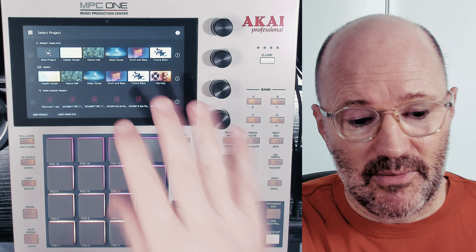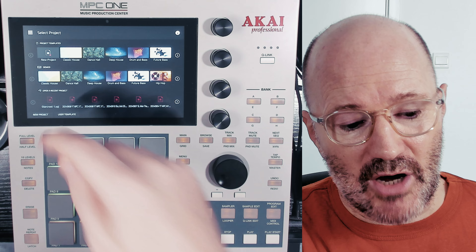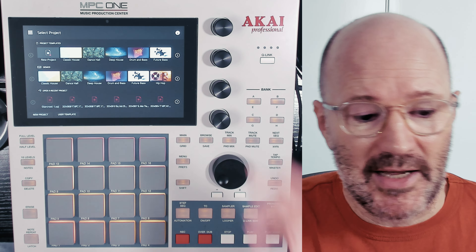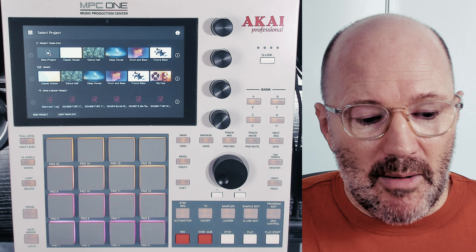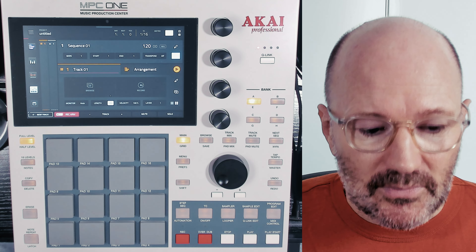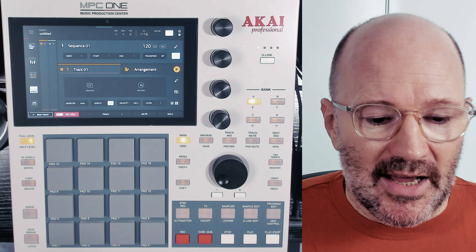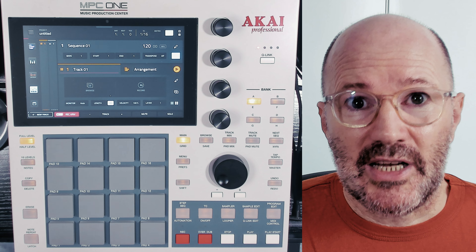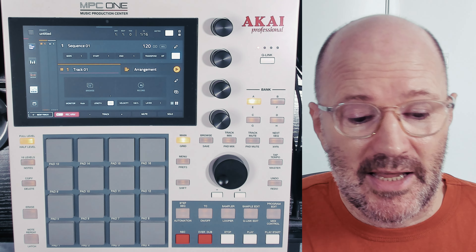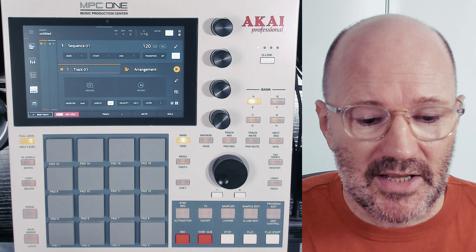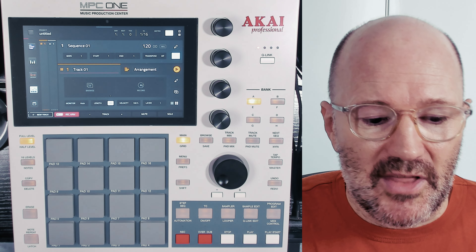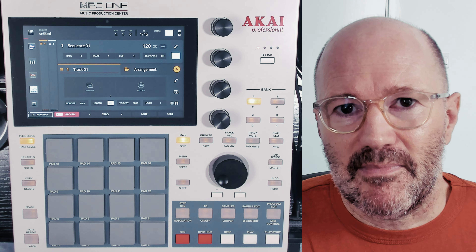When you first turn your MPC on, you're faced with this page. You can go for the new project, which loads up a trap kit, or any of these project templates which Akai have already made. But I use a user template. If you hit user template down here on the bottom left, it will load up your project. User templates are totally your own thing — by all means, download this template, tweak it, and resave it to how you want it. This is my template; these are the settings I'll have when I start a project.